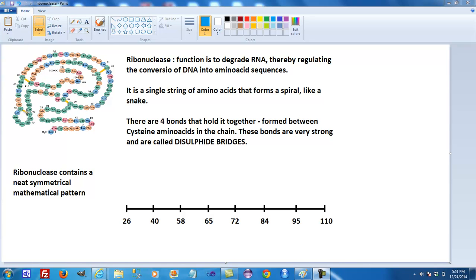The first disulfide bridge is between the 26th amino acid and the 84th. The next one is between the 40th and the 95th amino acid. The next one is between the 58th and 110th. And the final disulfide bridge is between the 65th and the 72nd.